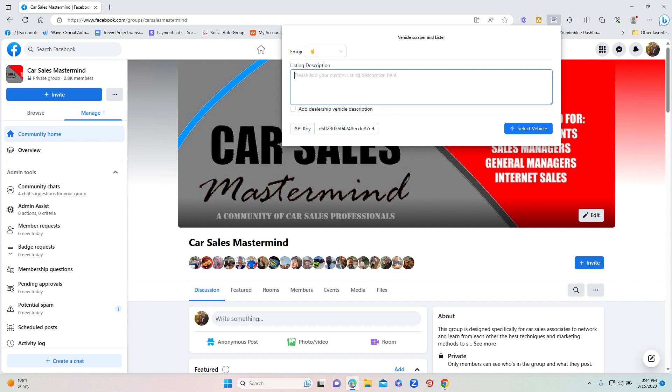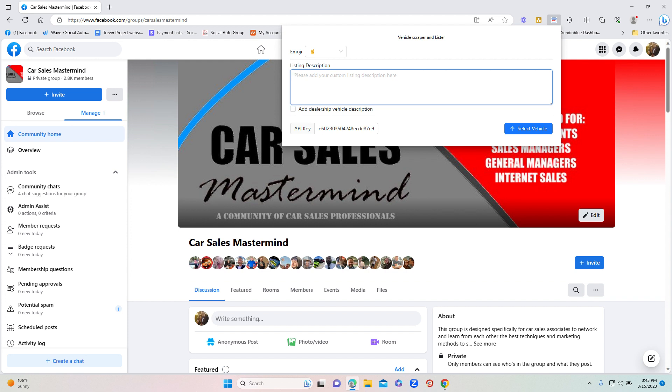Then what you're going to want to do is you're also going to want to add in your listing description. Now you will notice it does say here 'add the dealership vehicle description.' If you click that, it will copy what the dealership has on its listing page. I recommend not to do it because most of the time it gives Facebook an error. So I recommend you do not click this. Just on the listing description, put your own custom listing description. You could either put 'call' and then your name in here and then put your phone number, or you could put anything you want.